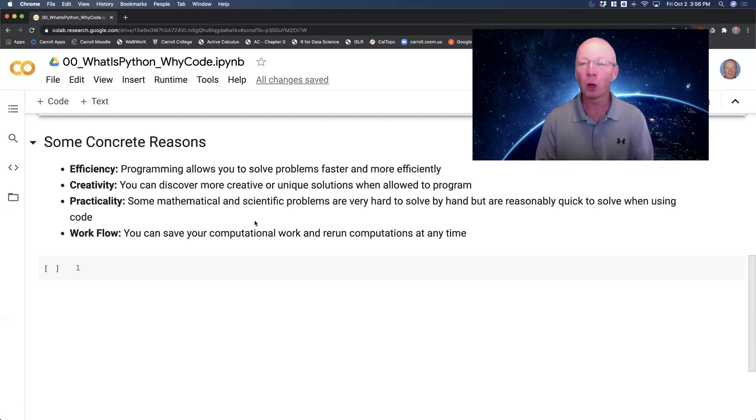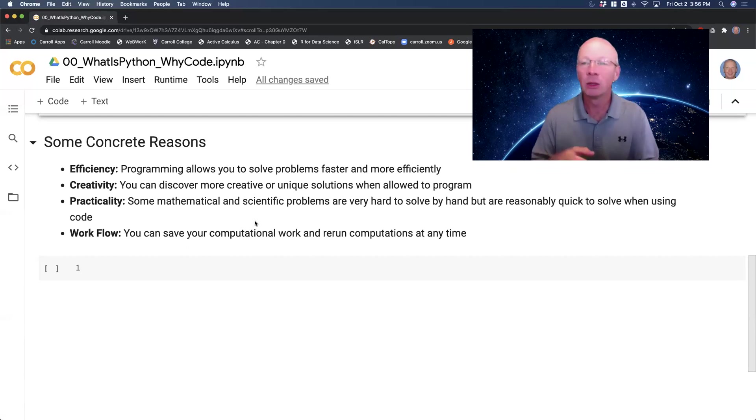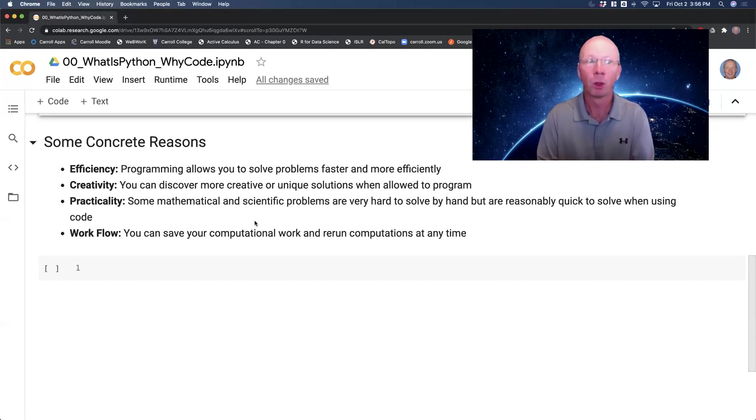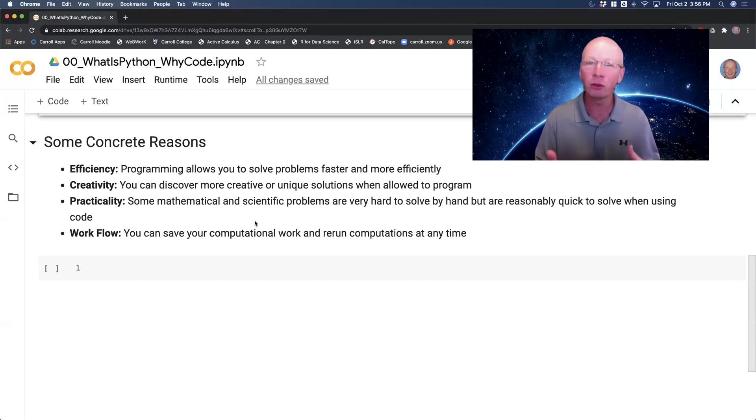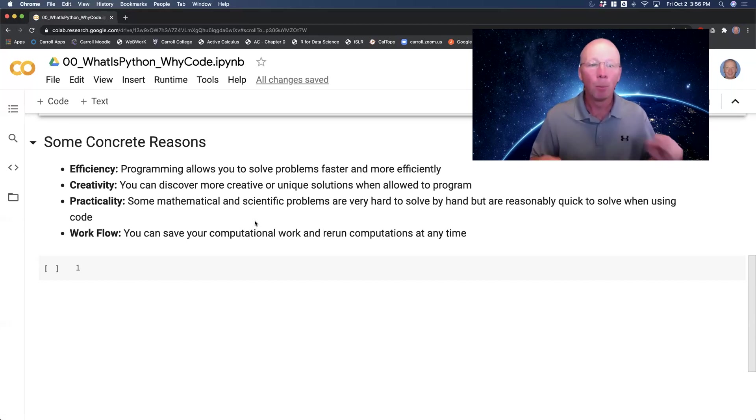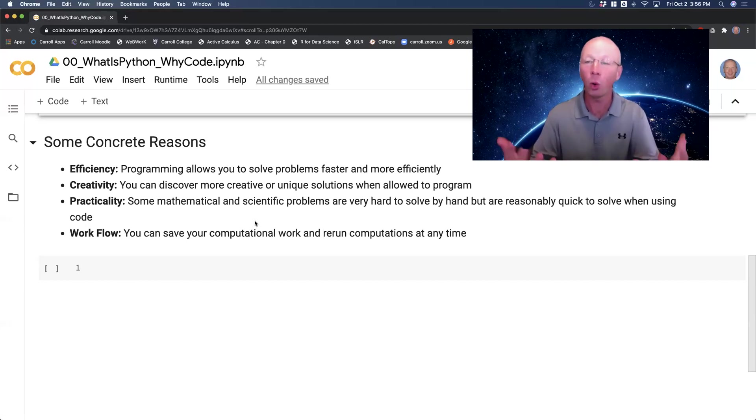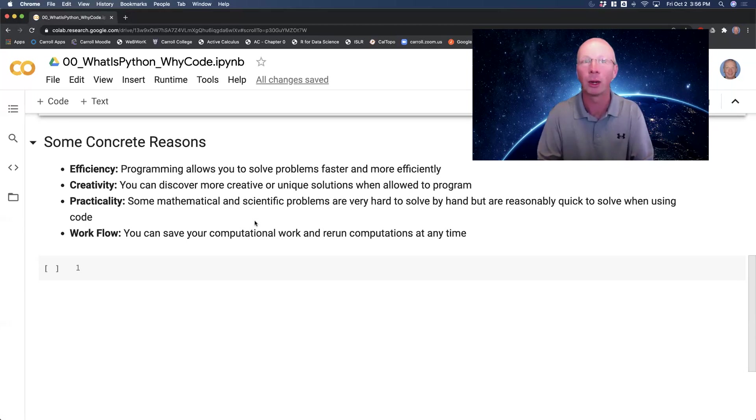And then workflow is the biggest one here at the very end that is going to be new for everybody. If you've been working with a calculator, the moment you turn your calculator off, whatever computations you had done are gone. But when you're writing programs, you can just fire up the programming environment again and your work is still there and you can continue working.